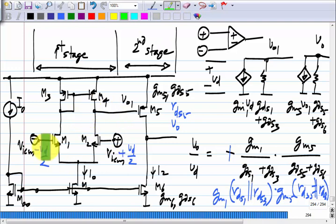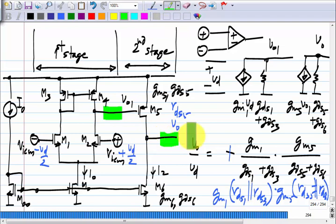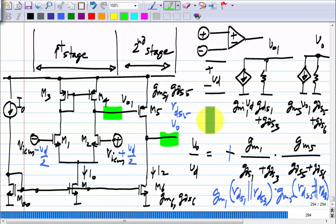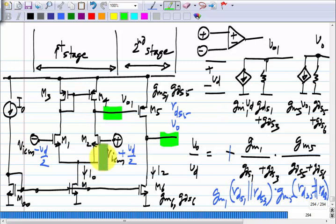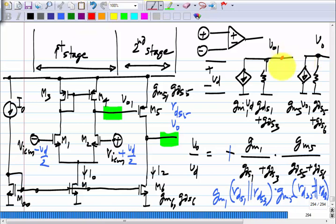There will be parasitic capacitances everywhere between every node and ground, because of transistors, wires, and everything. For simplicity, I will assume there are only parasitic capacitors from the intermediate node and the output node. There could be some load capacitance from whatever load you connect, and from the intermediate node also you will have some capacitance. In reality it will be everywhere, but I will assume parasitic capacitors only at those two nodes.